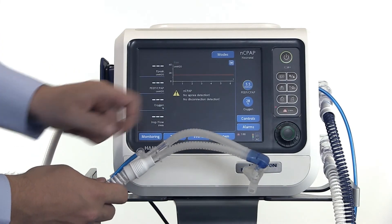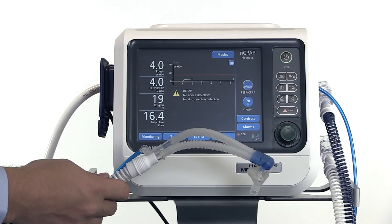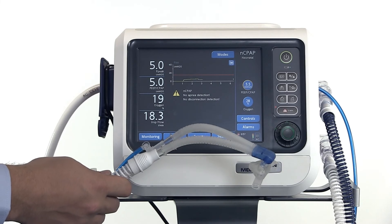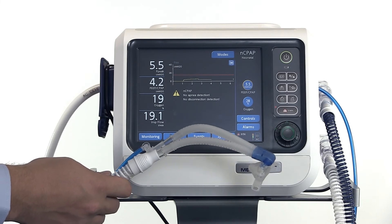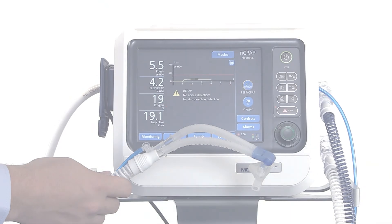The NC-PAP screen shows you a pressure curve and four monitoring parameters: P-peak, PEEP, oxygen, and inspiratory flow. Note that there is no detection for apnea or disconnection in NC-PAP mode.